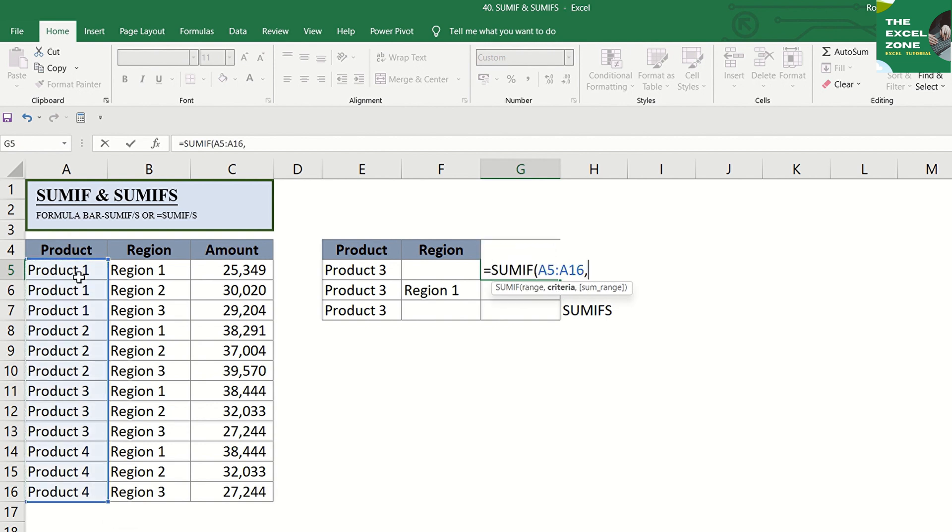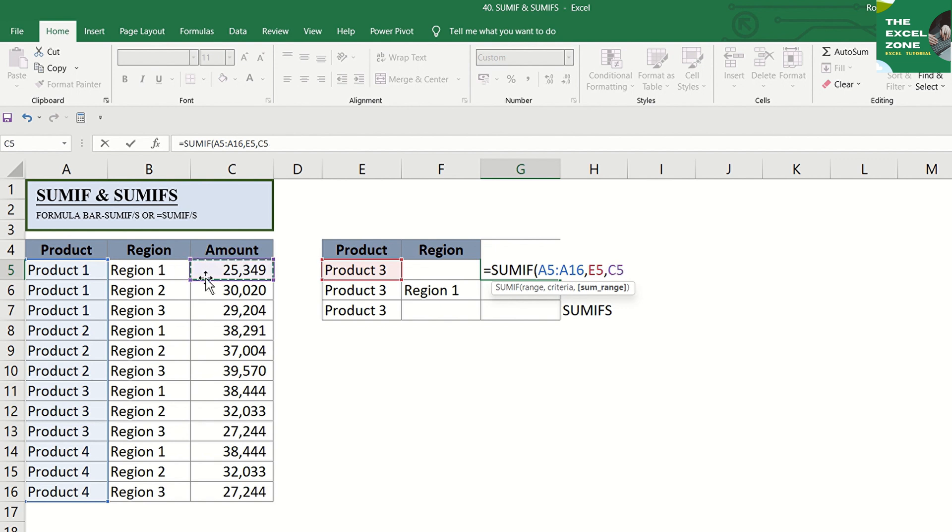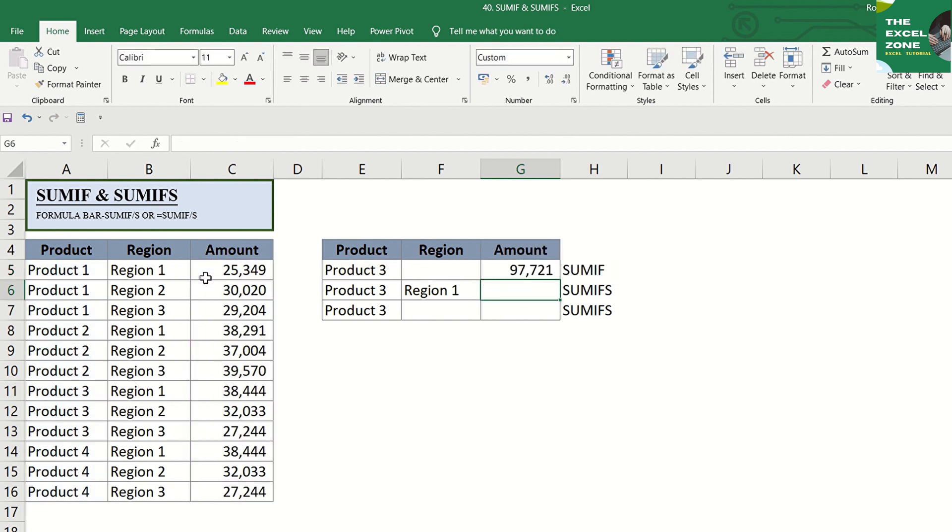Then, the criteria, which is product 3, and the sum range, which is the amount. Enter, and we have the total of product 3.